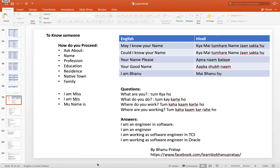Hey guys, what's up. In this video we will learn about how we should get to know someone. Let's say you meet somebody and you want to know about him — so what are the questions you should ask? What I'm trying to say is ki aap koi naye aadmi se milte hain. So you can ask in English. You can start with name, profession, education, residence, native town, and family. These are the basic questions you can ask.